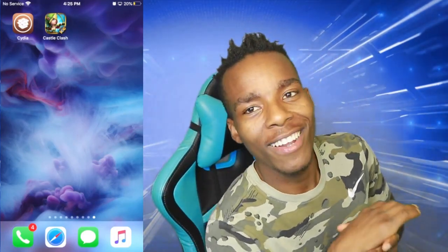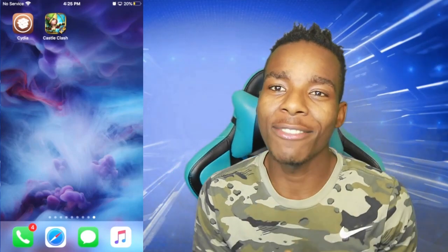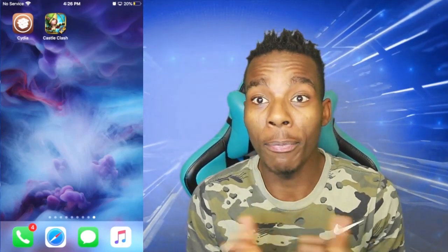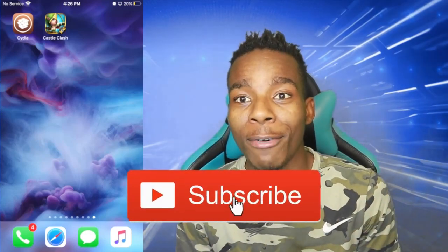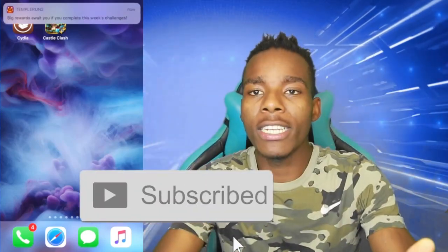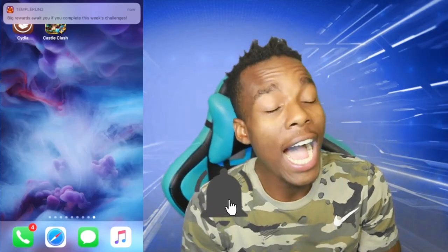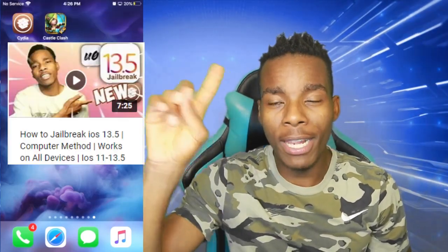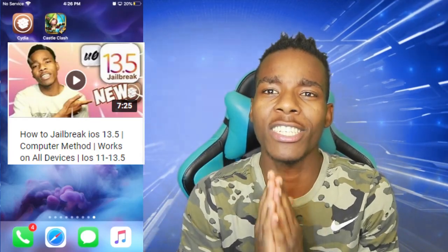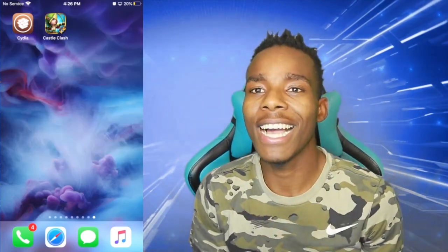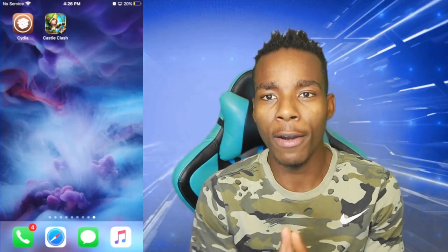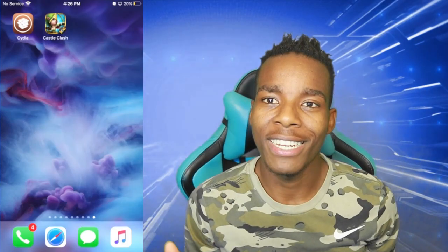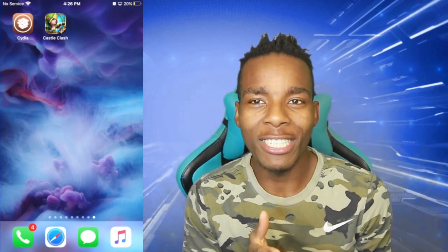What's up guys, today I'm going to show you guys how to play games without even playing them — like seriously, without even playing. With that being said, you need a jailbreak obviously for this. If you haven't jailbroken your phone, I have a video I'll be linking at the top which will show you how. In this video I'm going to show you guys how to make a robot play your games — let's get straight into it.